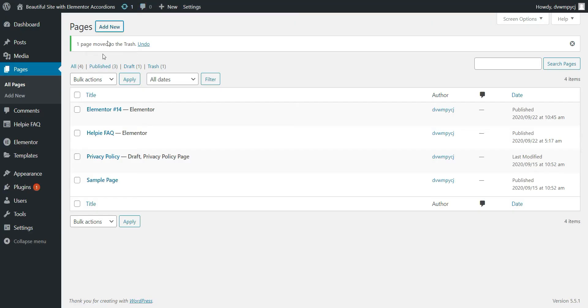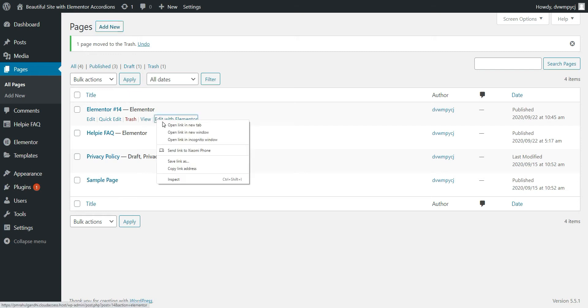Here, I have already created a page, so I will just click Edit with Elementor.